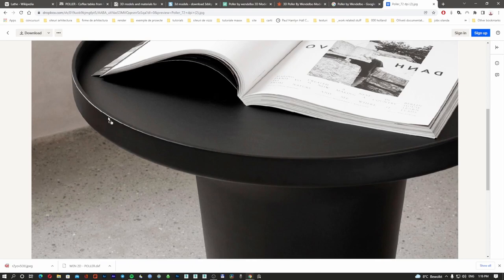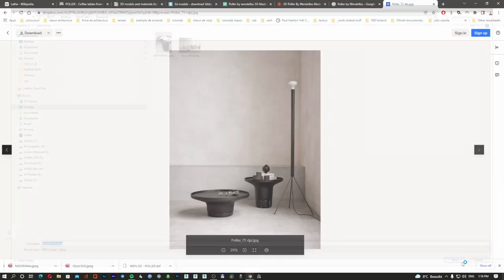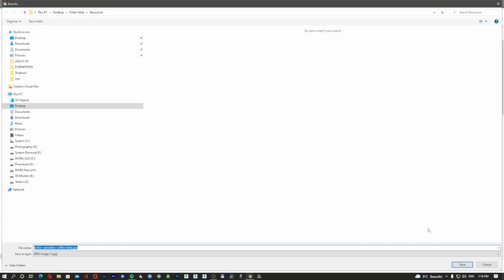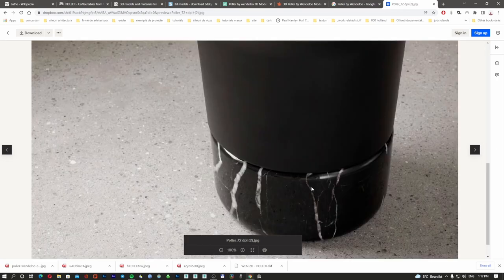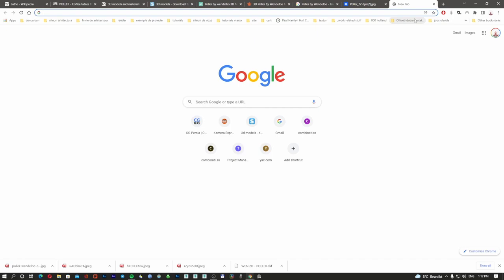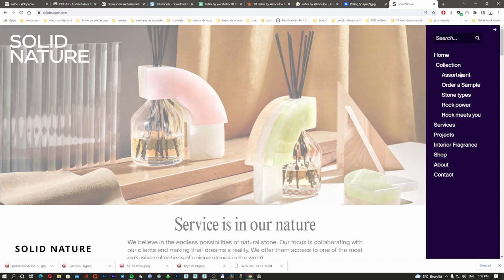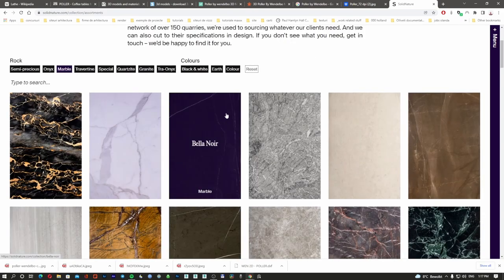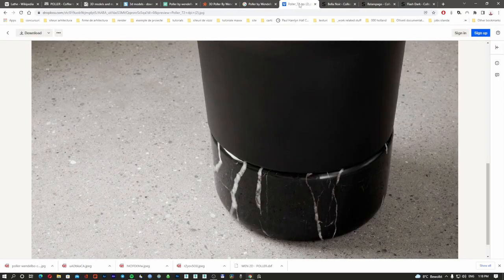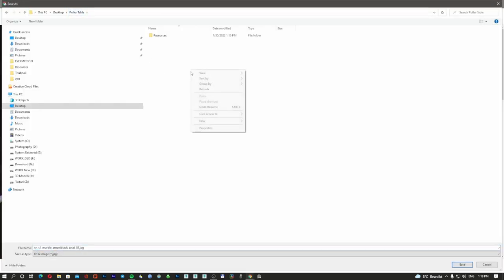I'm going to save in a resources folder all the stuff I can get from the website — pictures so we can see the table in the environment. It's always important to know exactly how the object looks in the environment. You can see the details — the edges are quite sharp. Most companies use 3D renderings for showing their products. For the marble material, there's a website I always use called Solid Nature — they have really good textures. I'll use the Bella Noire marble, which looks quite close: black with a little bit of white. I'll save it in a textures folder.